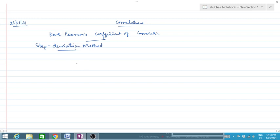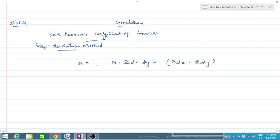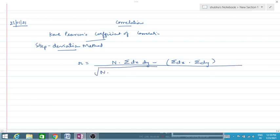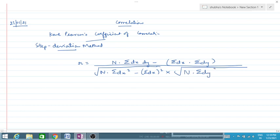Now, how can we calculate it by the step deviation method? First we will understand the formula. The formula is: r equals n times sigma(dx·dy) minus sigma(dx) times sigma(dy), all over the square root of [n times sigma(dx²) minus (sigma dx)²] multiplied by the square root of [n times sigma(dy²) minus (sigma dy)²].